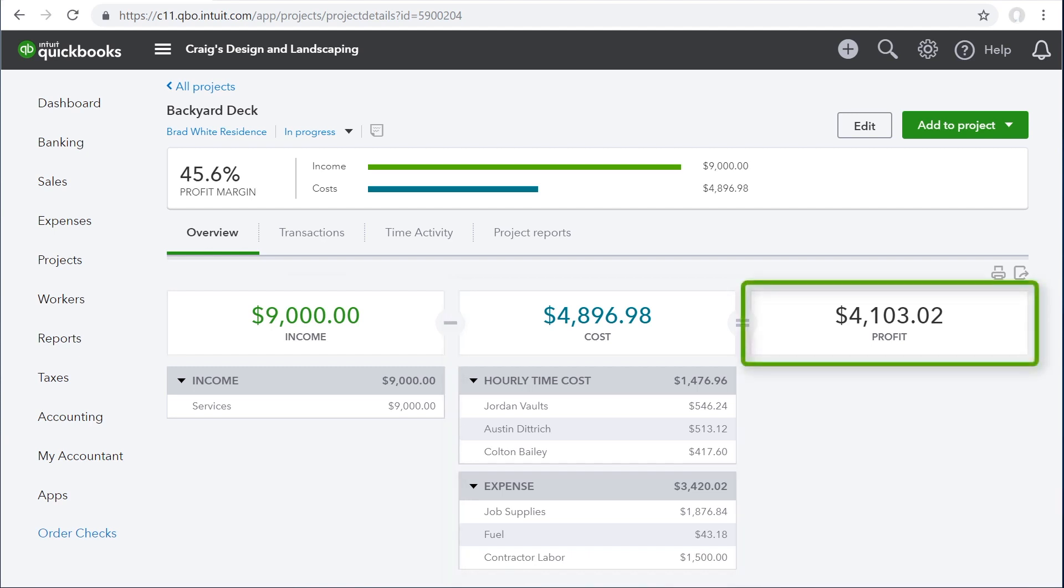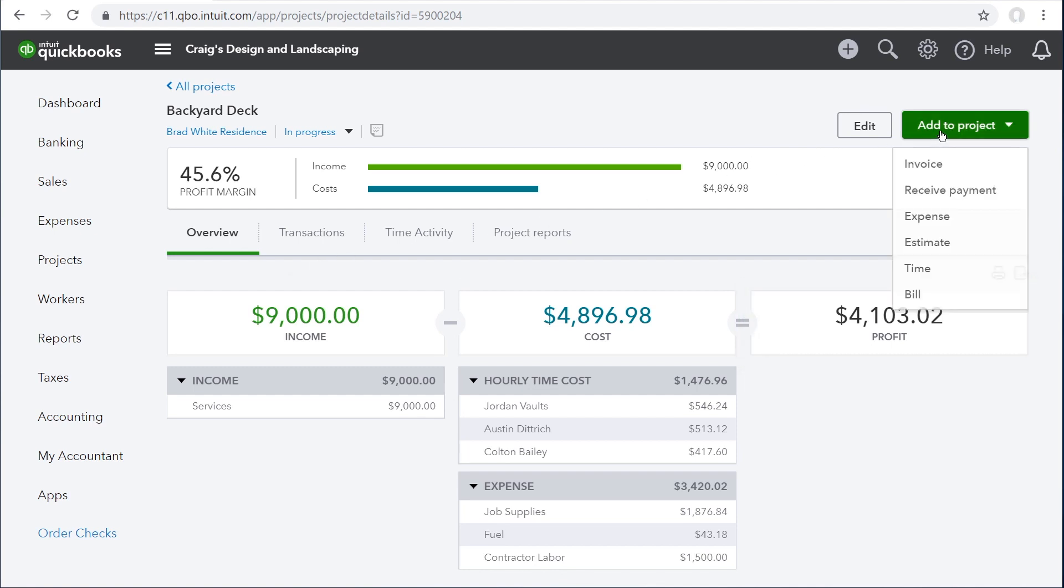And then you see your profit, which is the income from a project minus the costs. If you notice that something is missing, click add to project, and you can record items and work for the project.